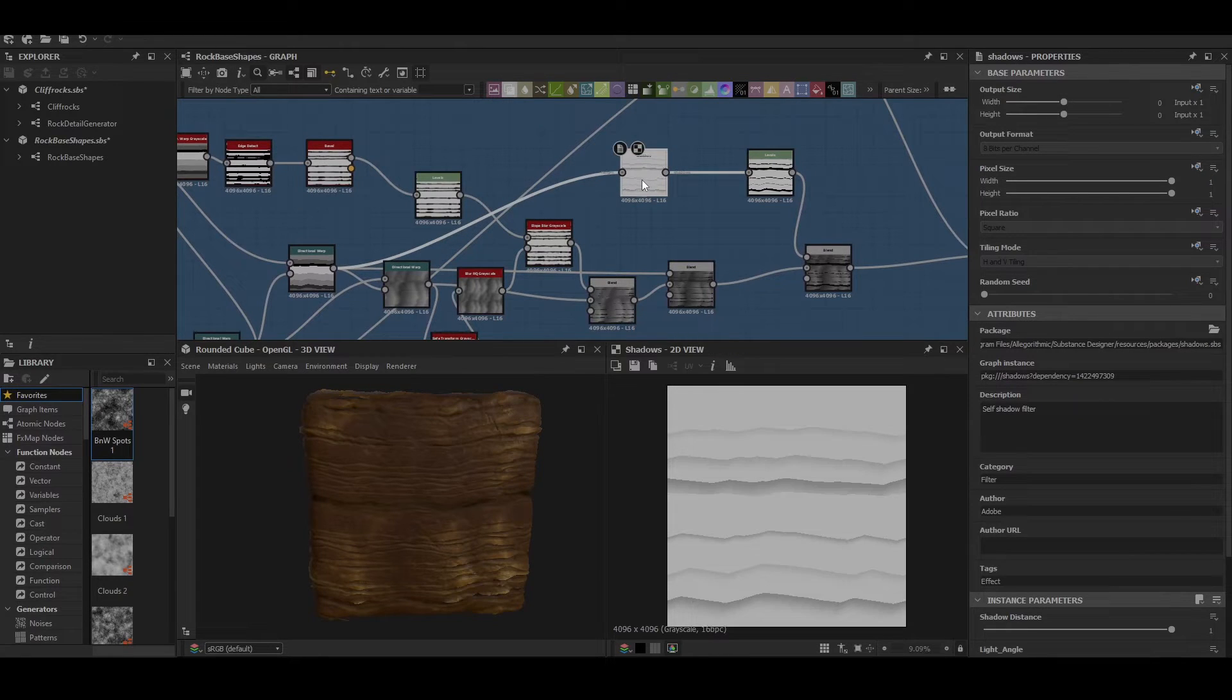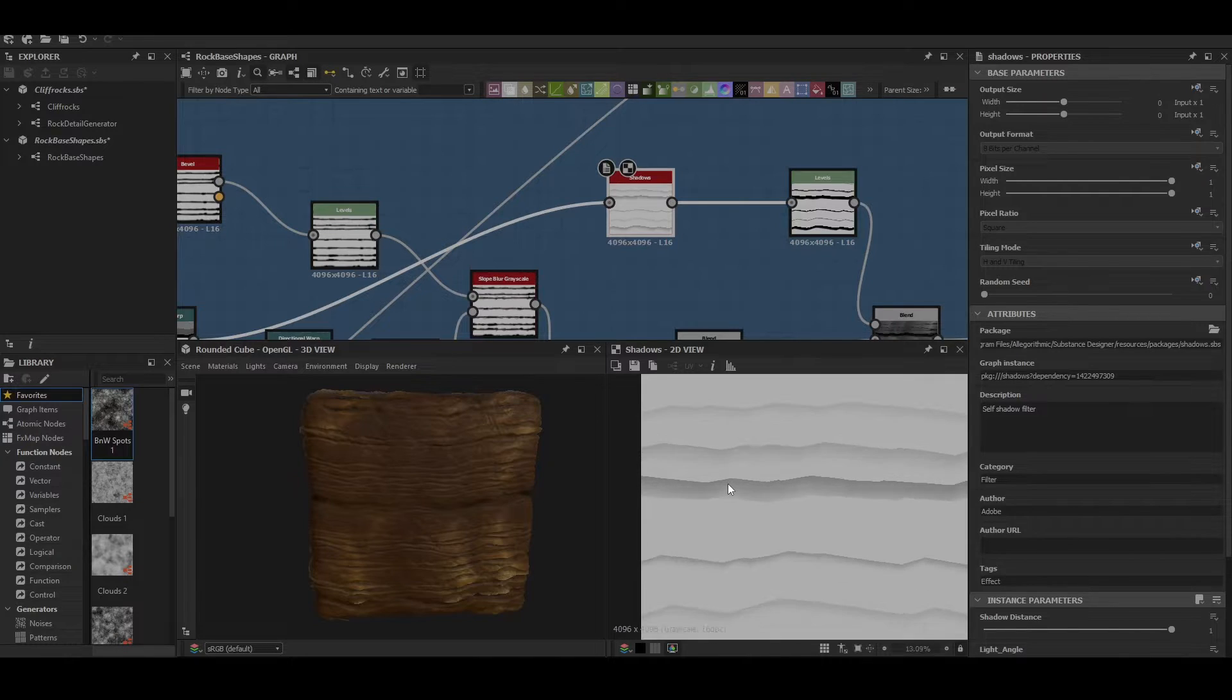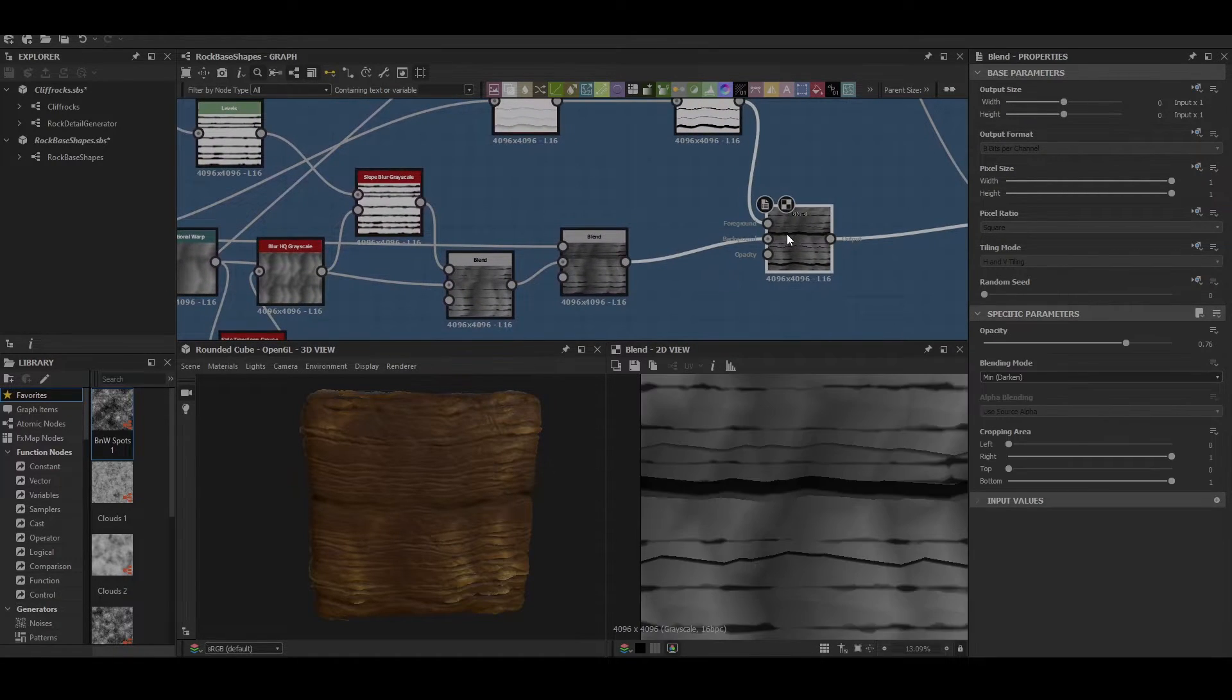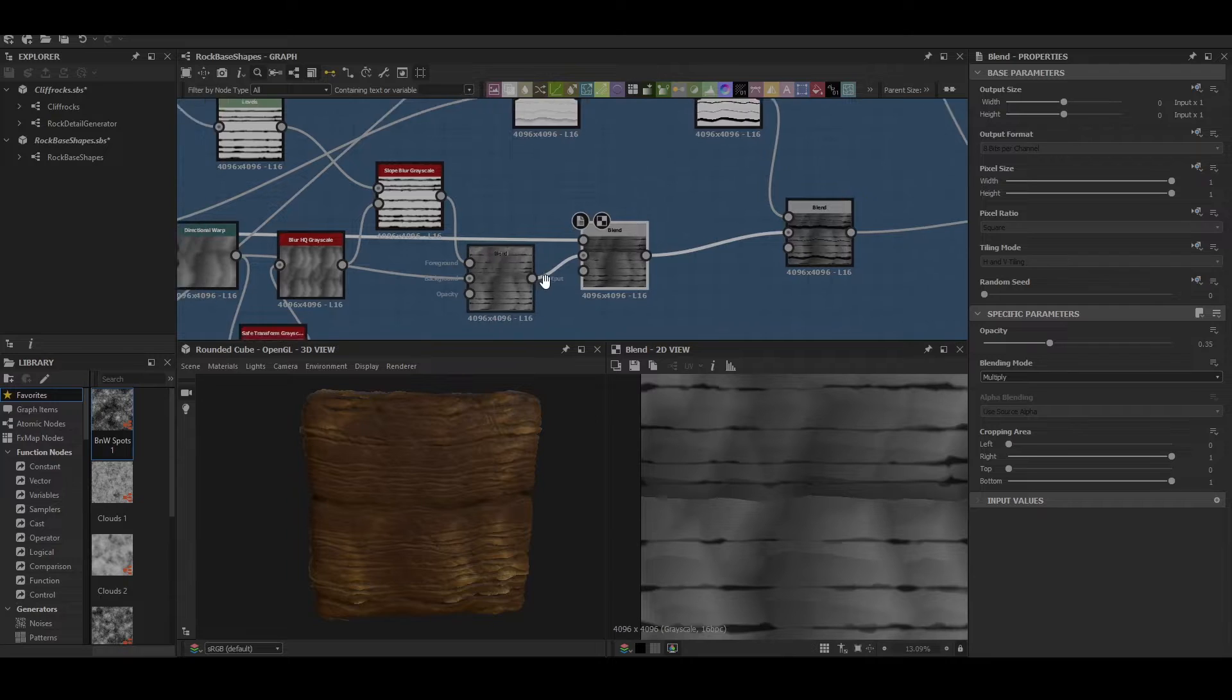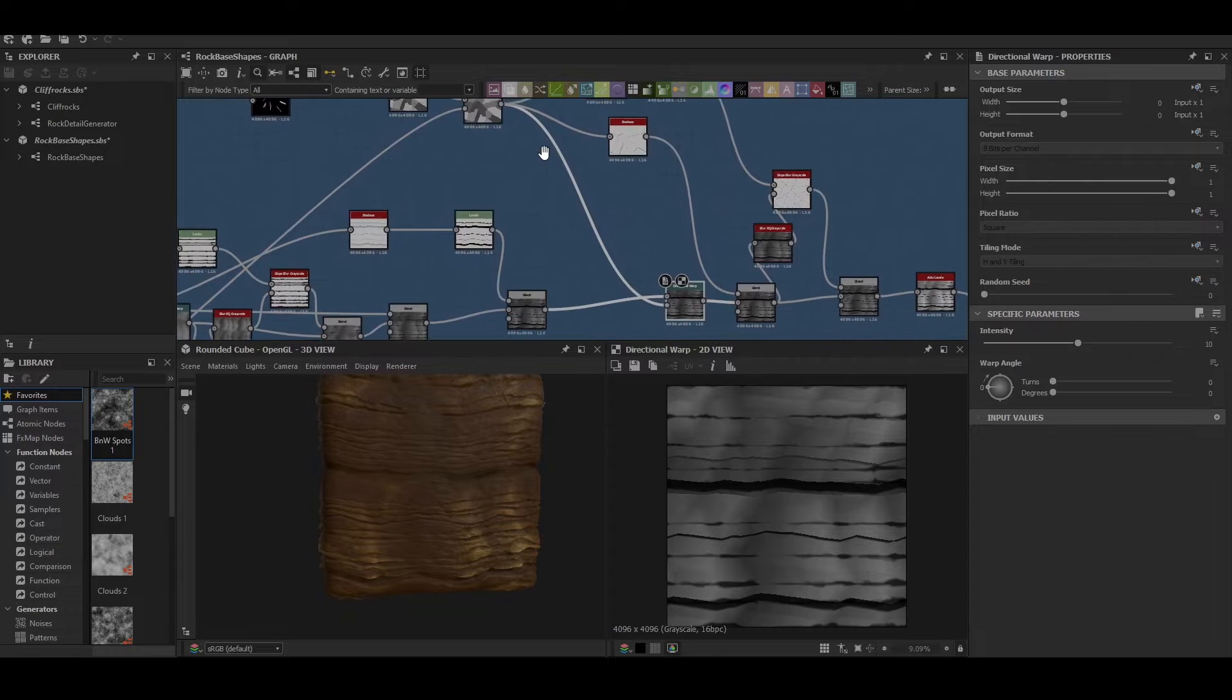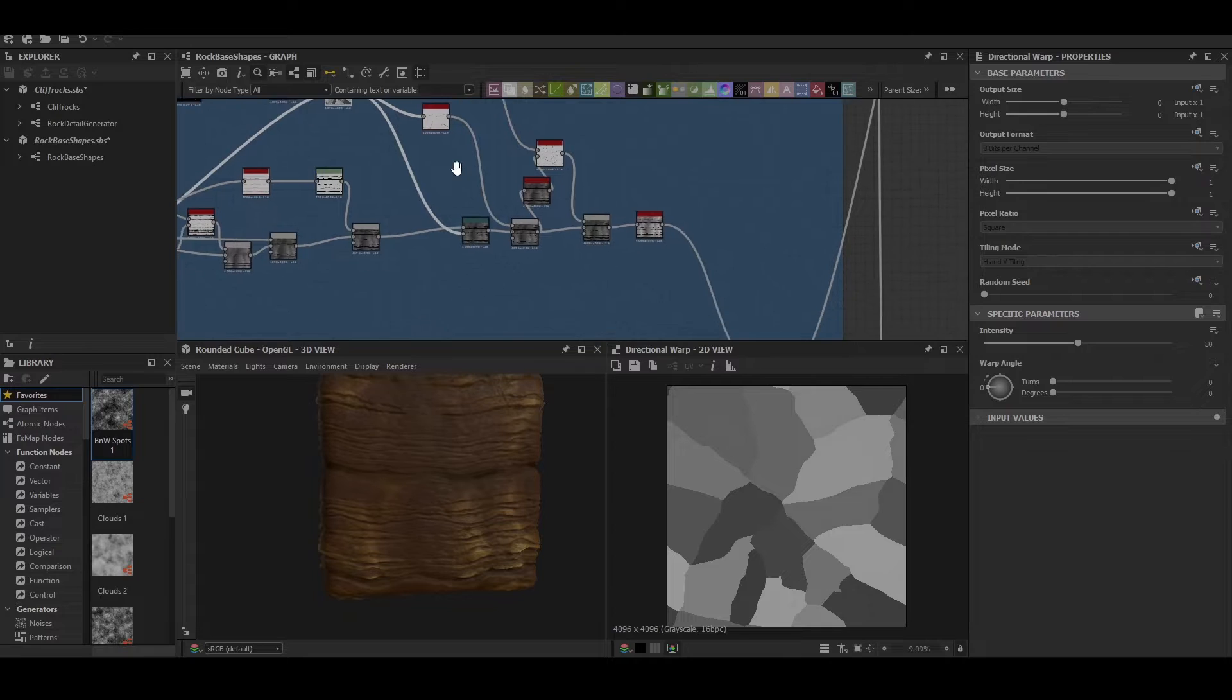Up here we can see we have a shadows node. What this does is it's just a good way to get that sort of ramp effect inside the cracks that we're looking for. And then we can use the levels to adjust it which then gets blended into the final shape as a min darken. The one prior to that was also a multiply. And then finally there's another directional warp. This time it's warped with the cells shape above that we use for the cracks.